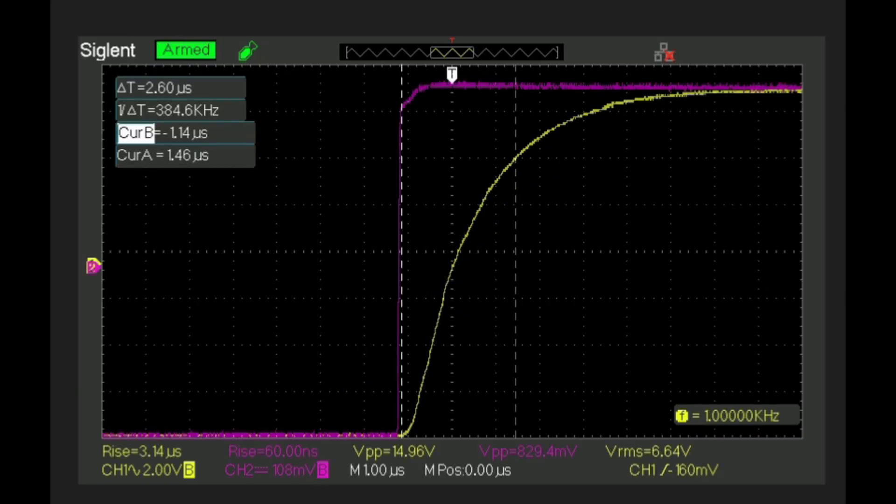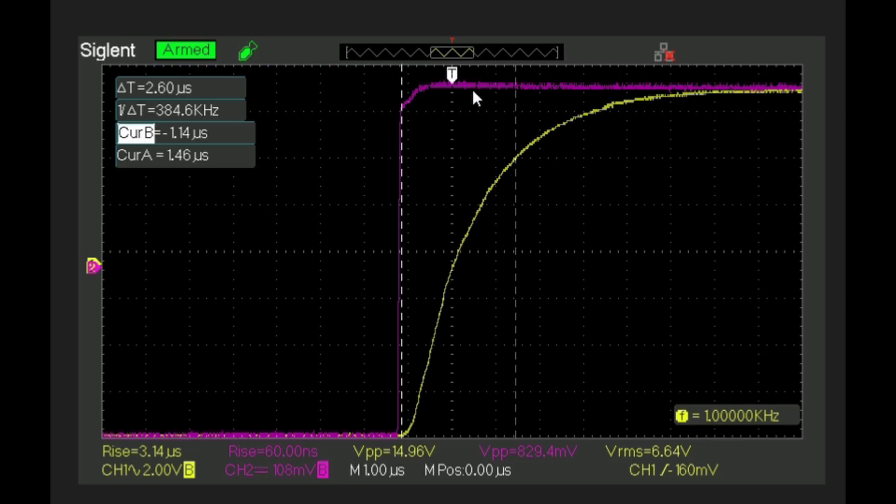This shows the rise time of the 2004 MK2 and we're seeing a rise time of about 3.14 microseconds. There is no specification for it, so the slew rate would be calculated between this point and this point, which is a 6 volt change, and that would be over 2.6 microseconds. So that would give us a slew rate of about 2.3 volts per microsecond.